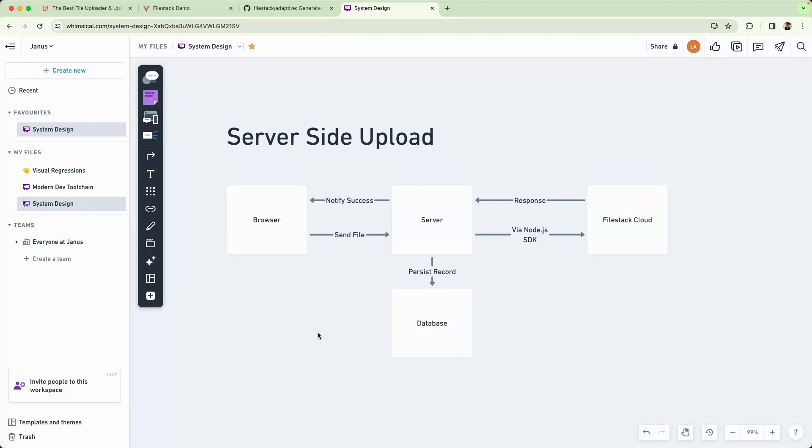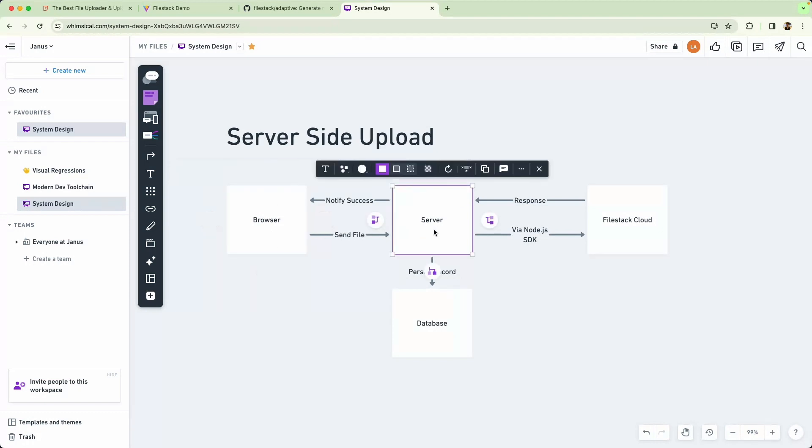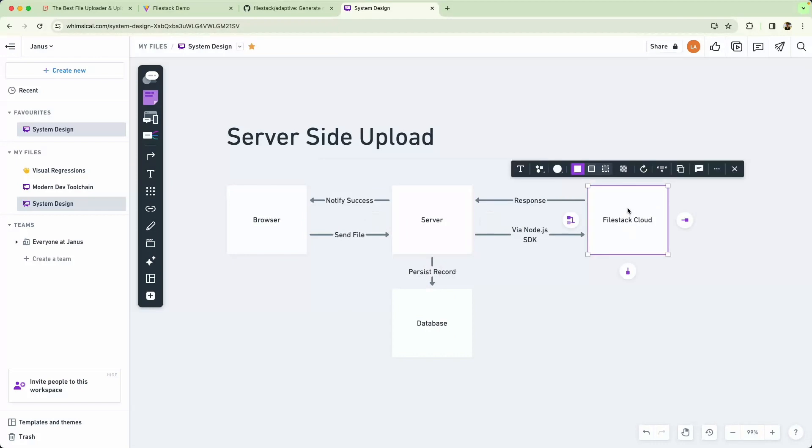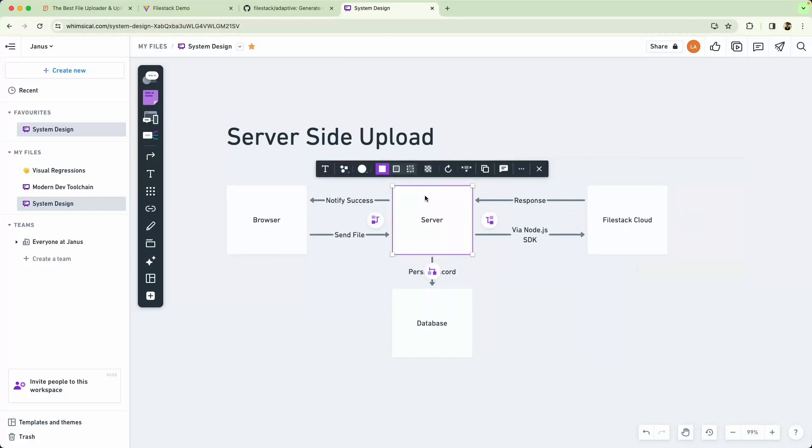Let's talk about server-side uploads first. In this case we would have something like a file picker on the client and we're going to send the file to our Node.js server. From there we're going to then pass it on to FileStack Cloud and we're going to respond with the upload success.